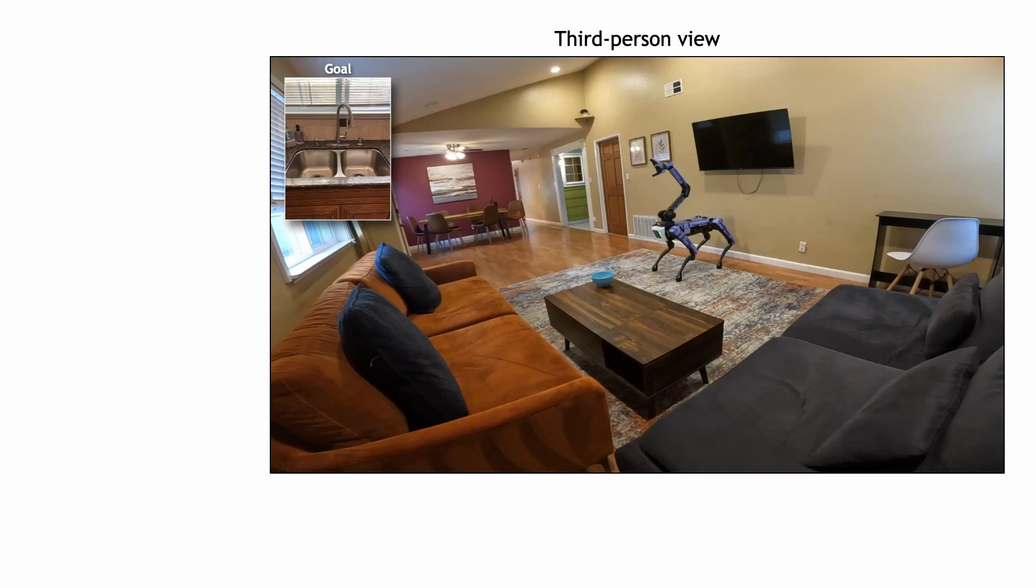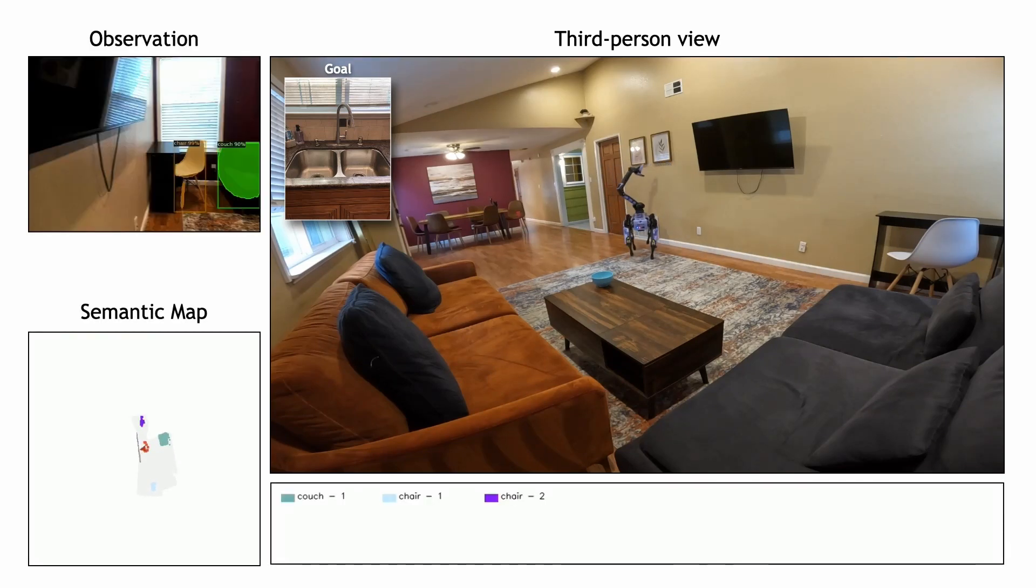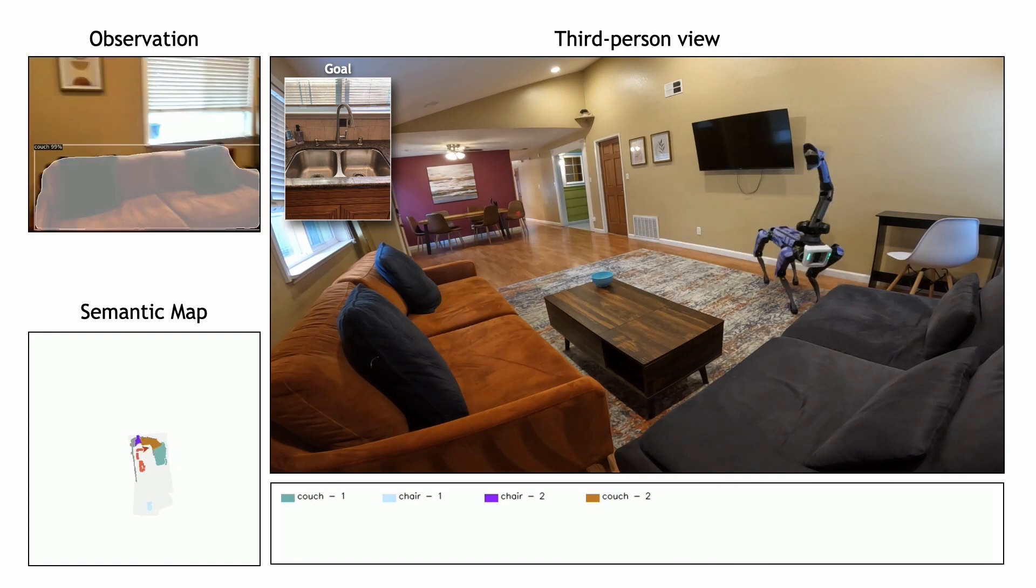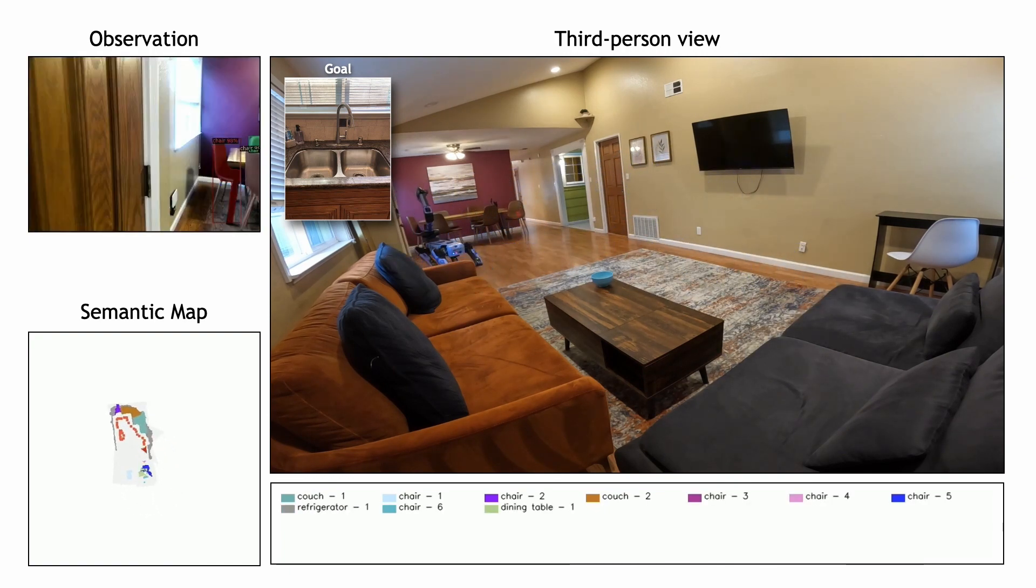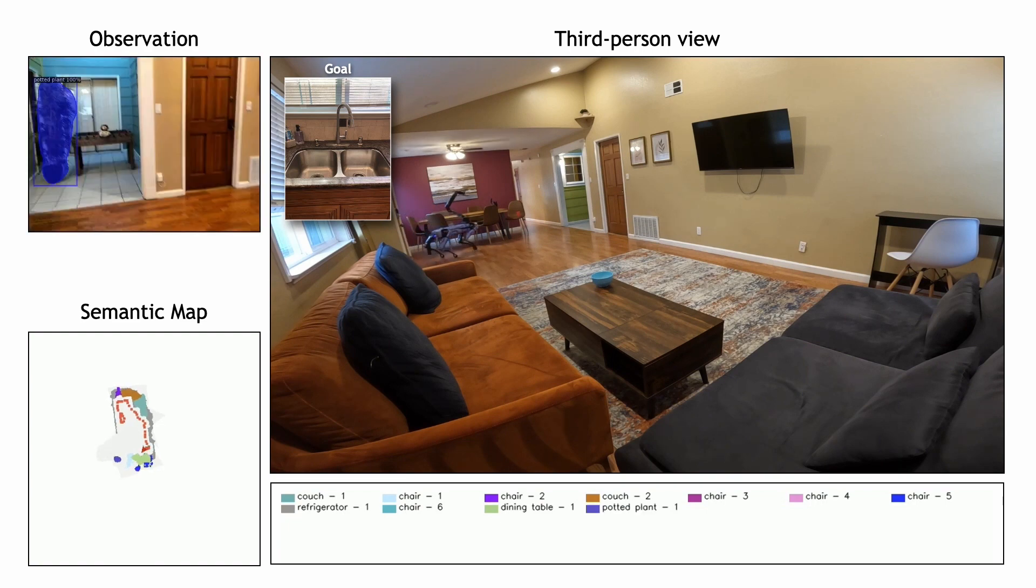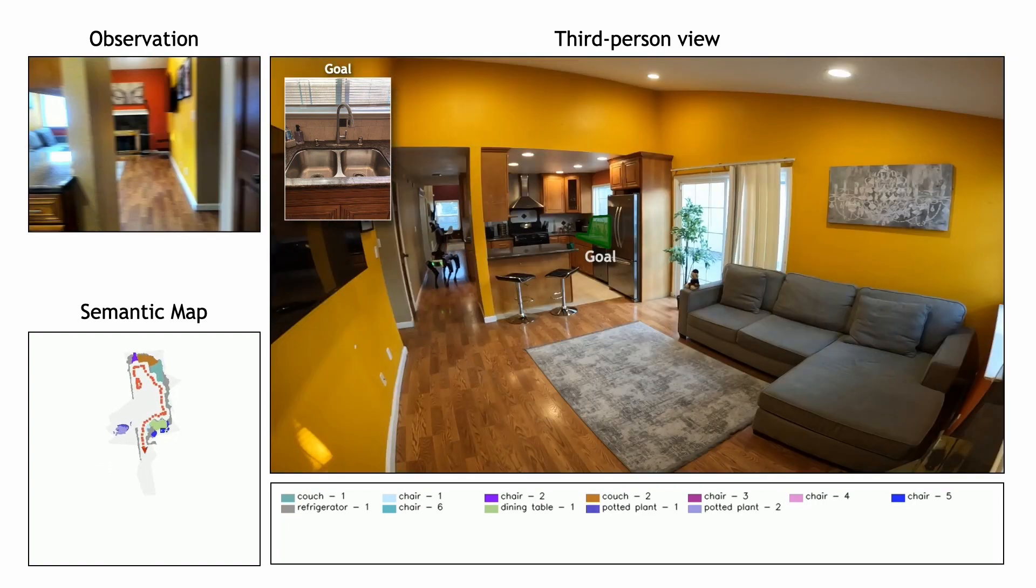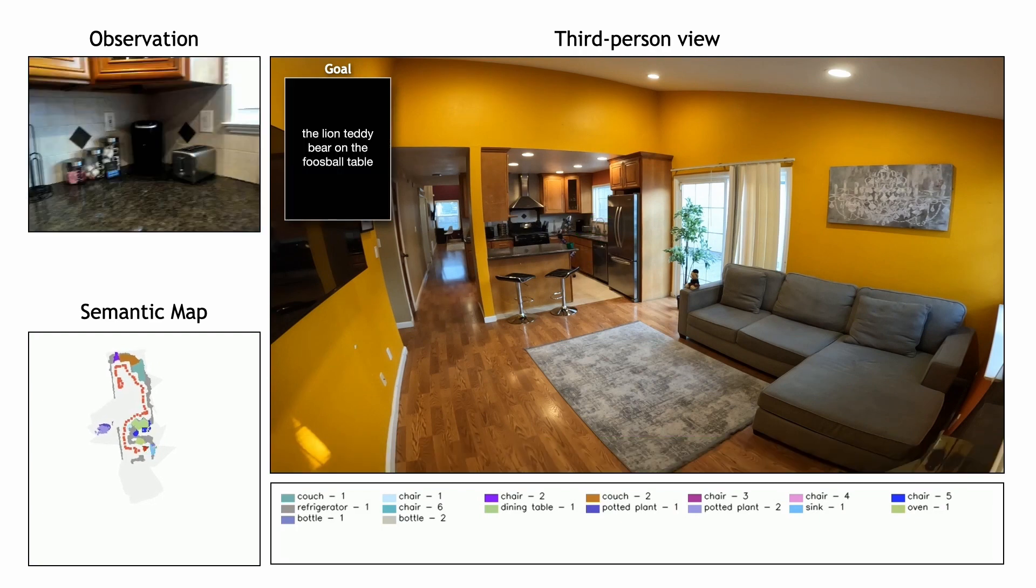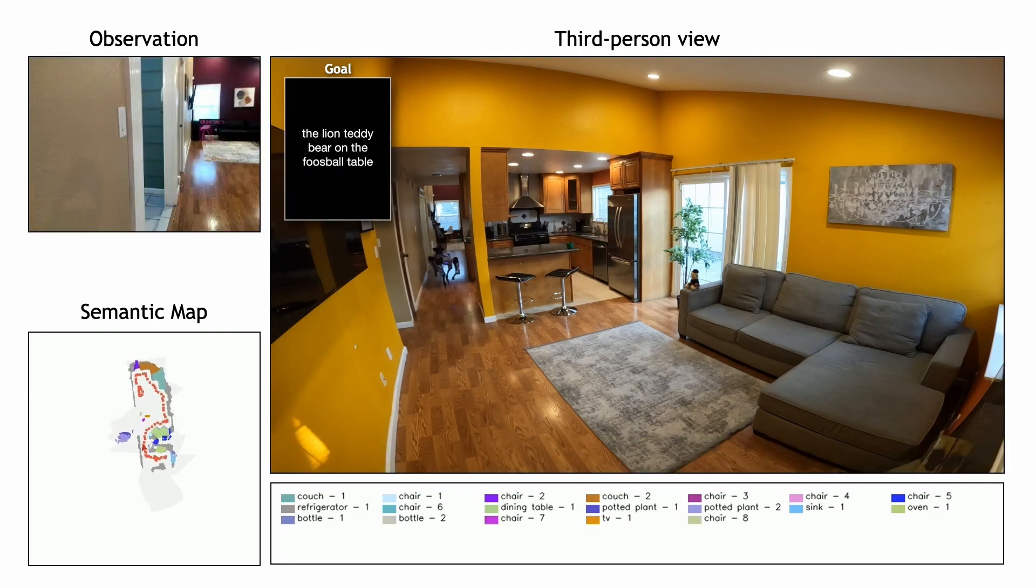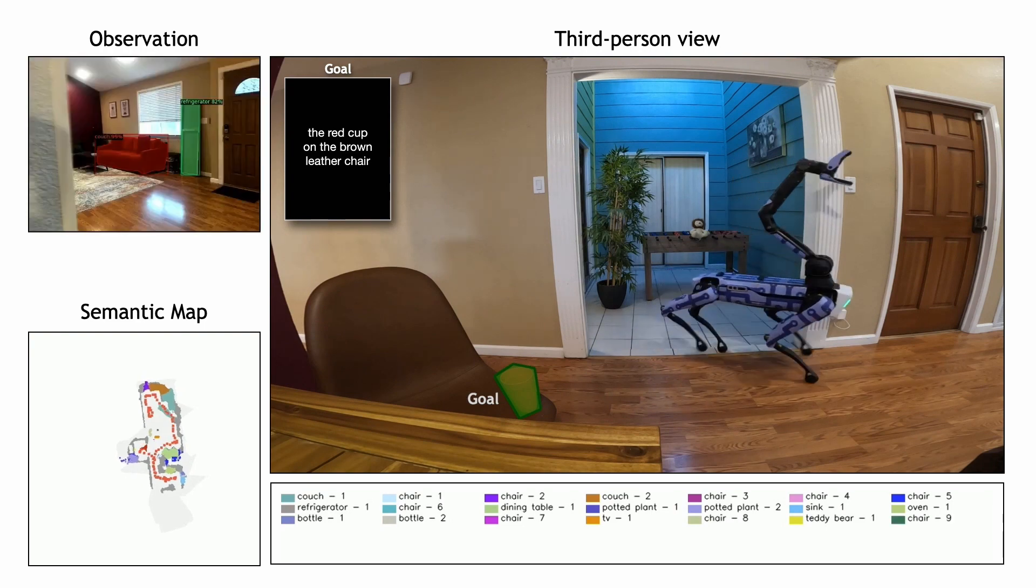GOAT is the first universal navigation system that can search for and navigate to any object specified as an image, language, or a category in completely unseen environments, without requiring any precomputed maps or locations of objects. Here you can see it look for a sink image, language describing a teddy bear, and language describing a cup.